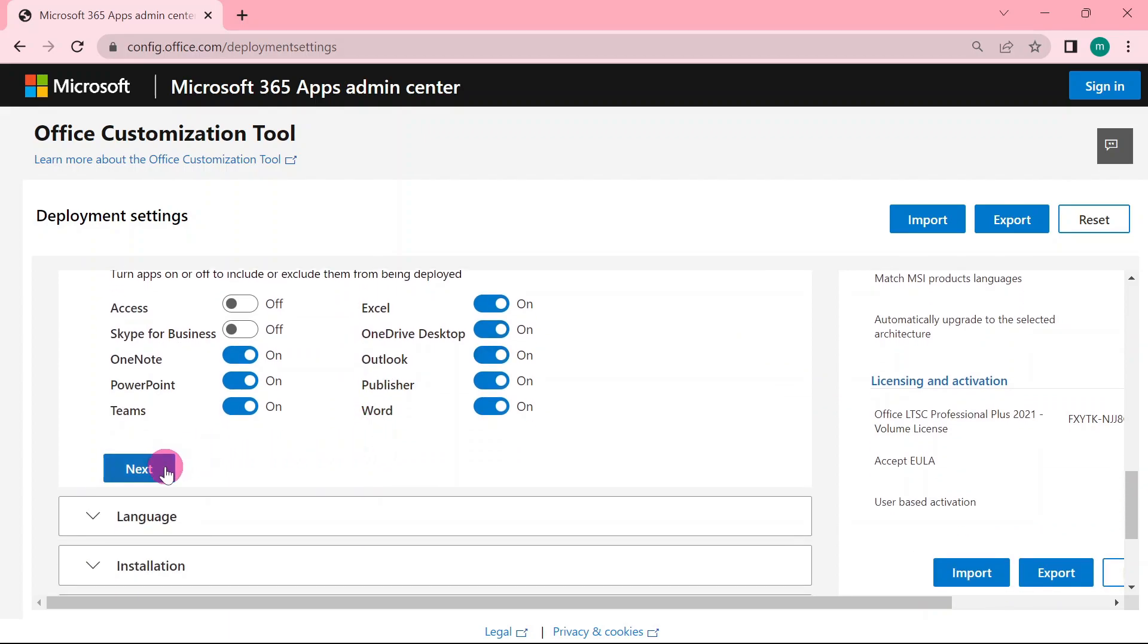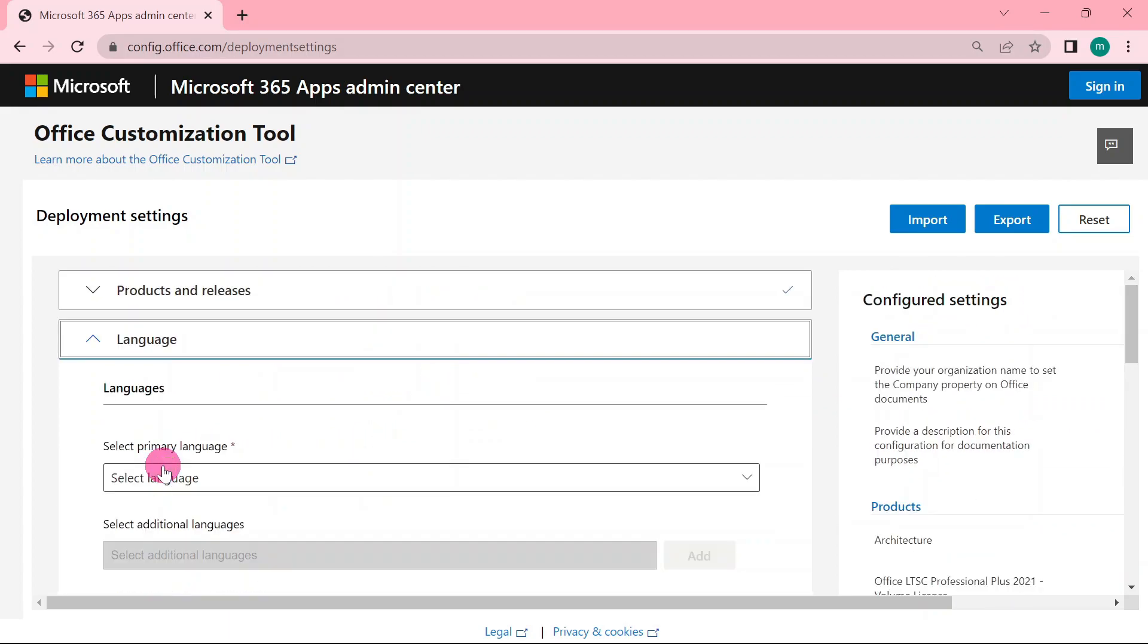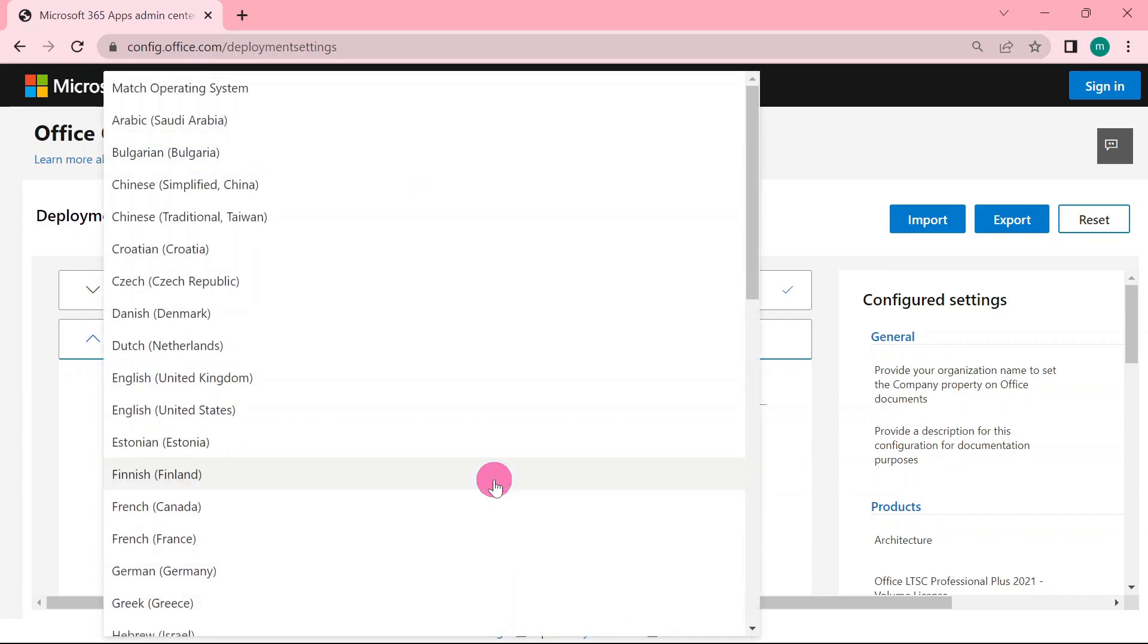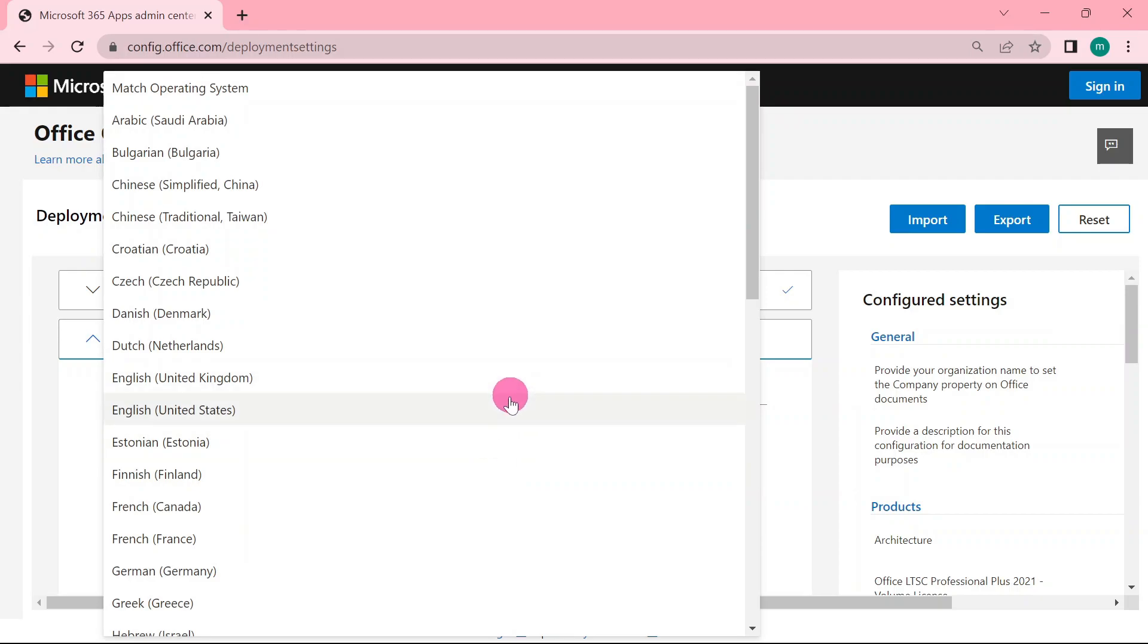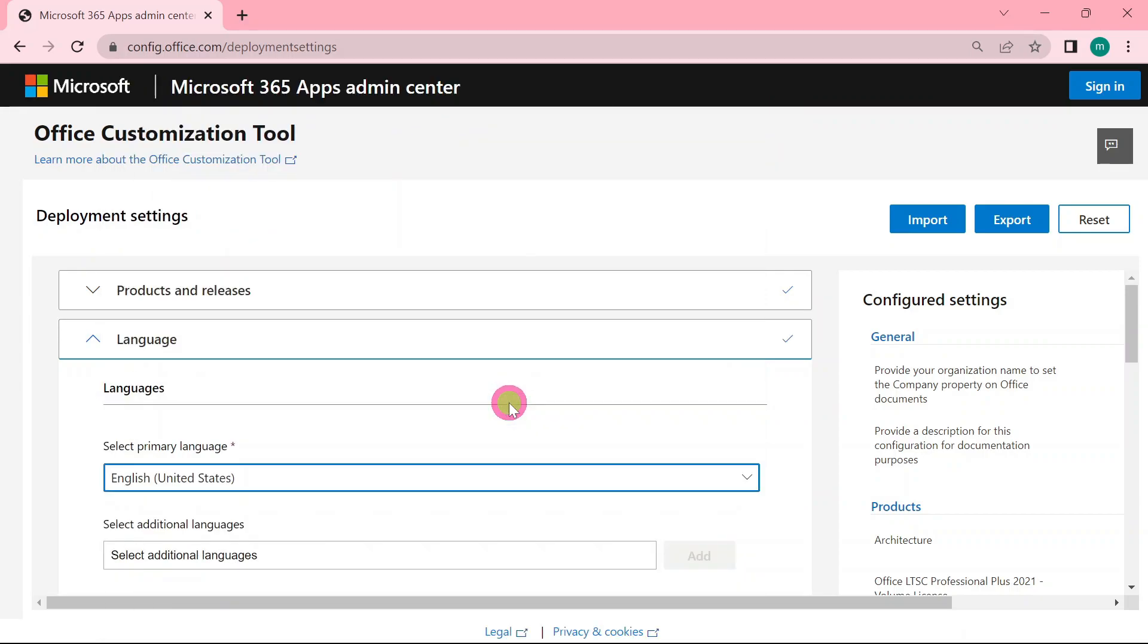When you finish, you click next. We will select the language for our MS Word, MS Excel, or MS PowerPoint, the whole Microsoft Office. So I'll click English for United States.